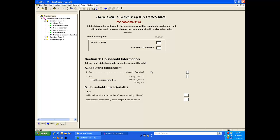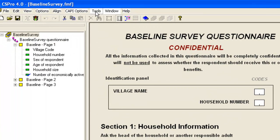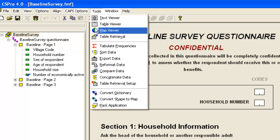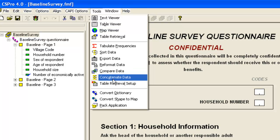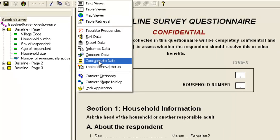As with most of the tools in CS Pro, the Concatenate Data tool is available from the Tools menu or directly via the Windows Start menu.